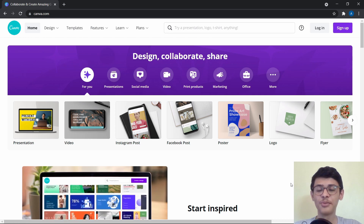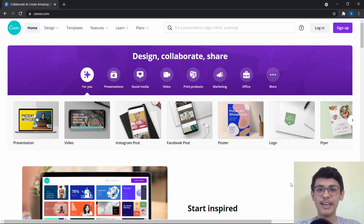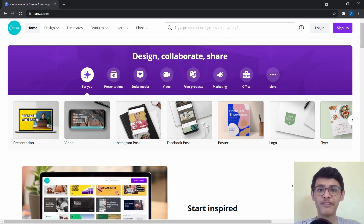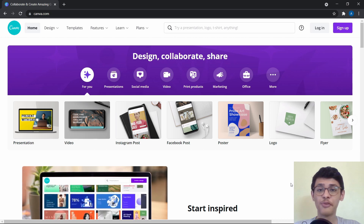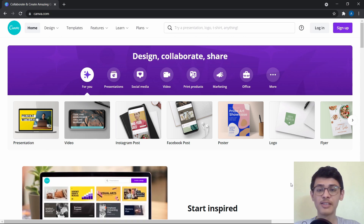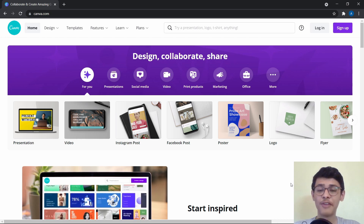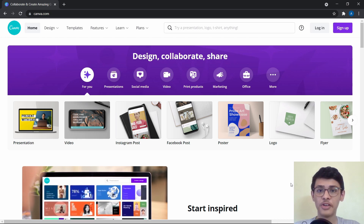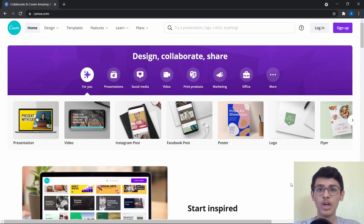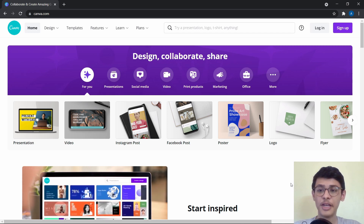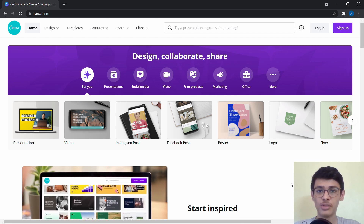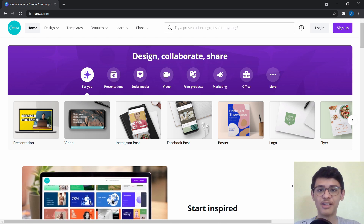What's up guys, this is Adit from Tech is Easy and today I'm going to show you how to use Canva. Canva is one site which I find really useful and I feel that everyone should know the basics of how to use this. Canva can be used for various things, from creating a logo to a thumbnail or even an Instagram post — it has many uses. So in this video I'm going to show you exactly how to use this. Let's get started.